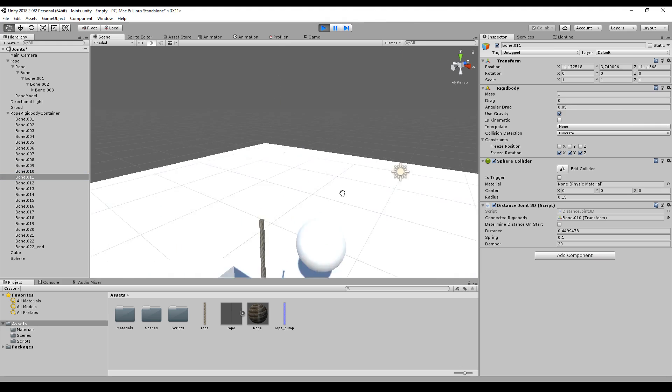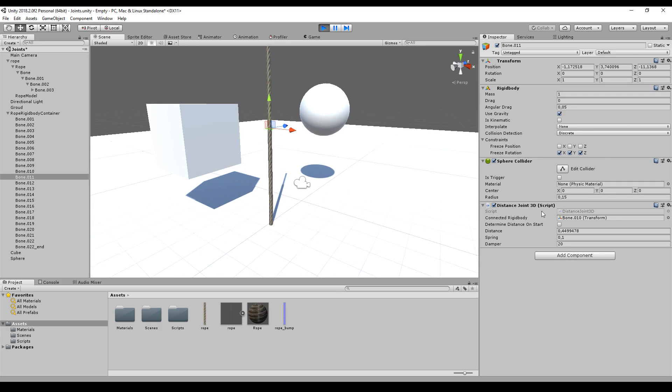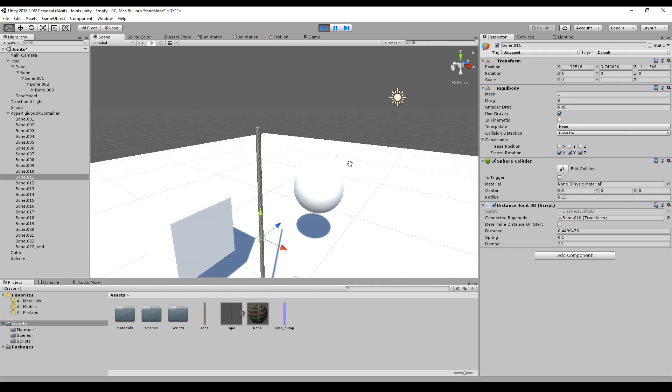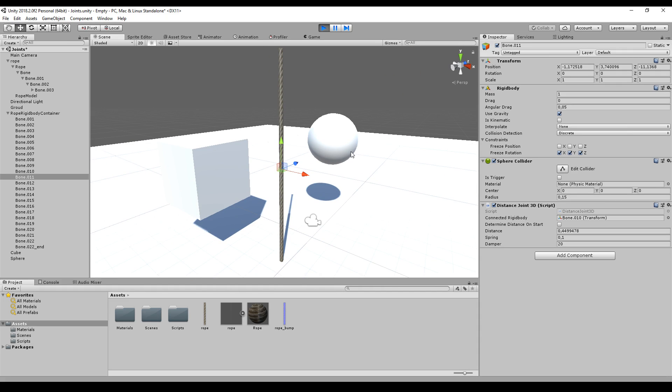If you want to know how to write this Distance Joint 3D script, in the top right corner there's a link where I actually programmed this joint. I can give you also the link to the script into the description.